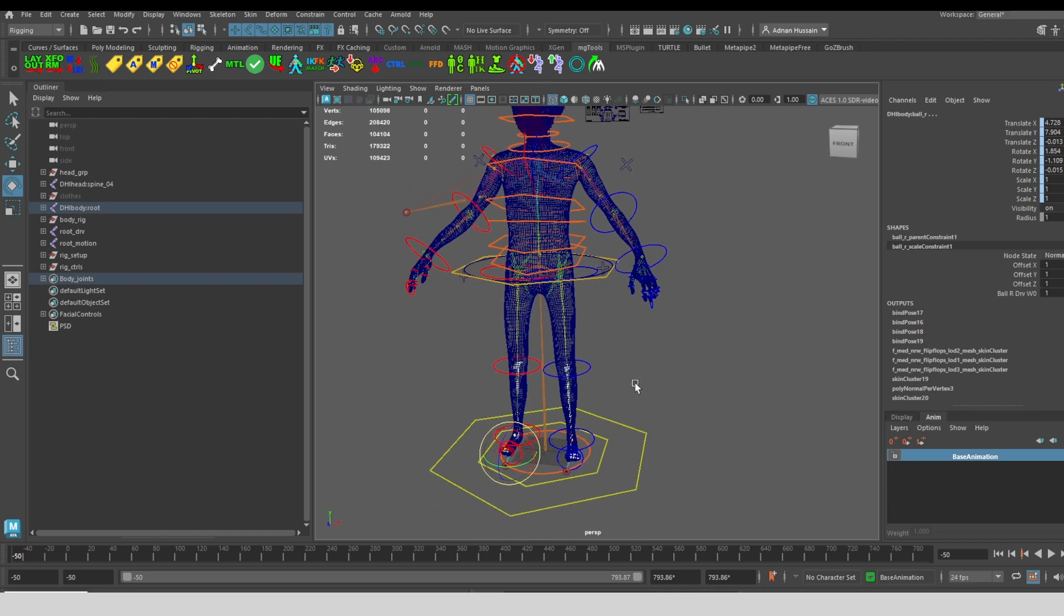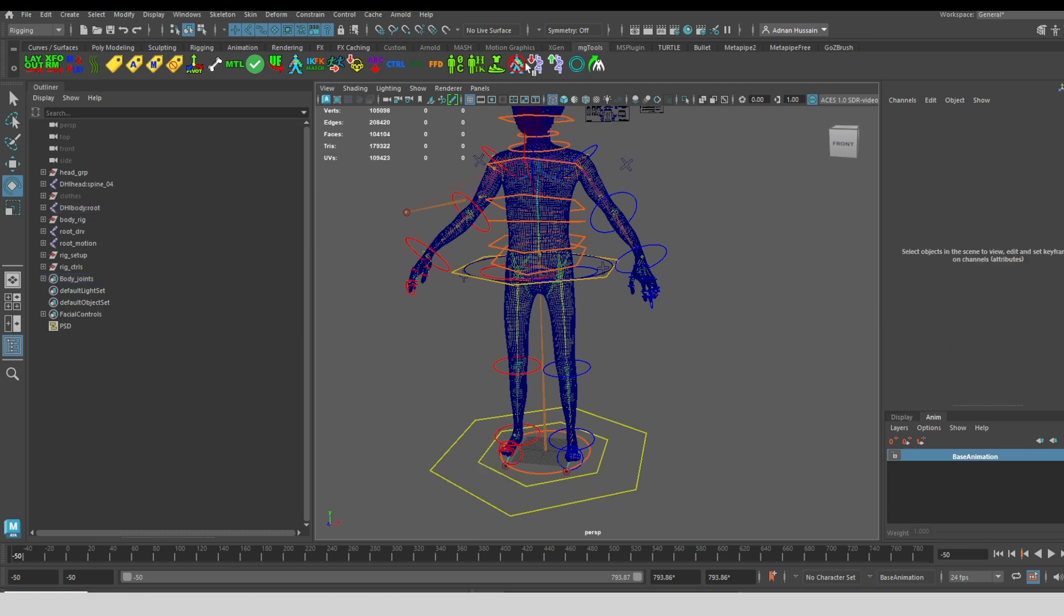You can use this tool and then control select the geometry for clothing and then create your skin cluster that way. This button here simply deletes the rig and gets you back to what your default character was before creating the body control rig.